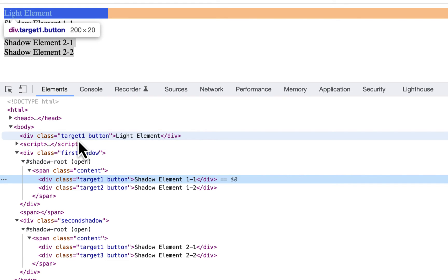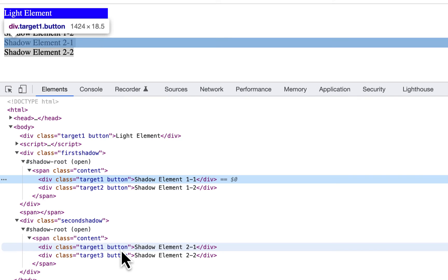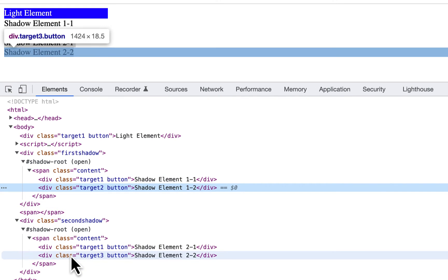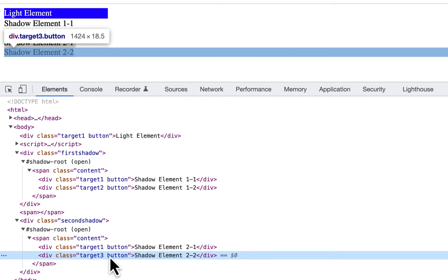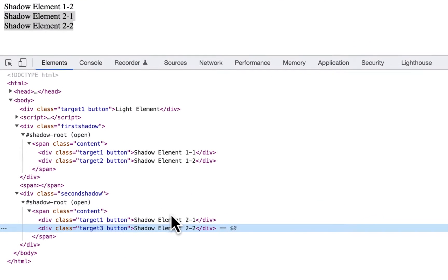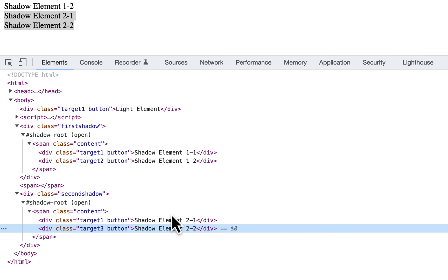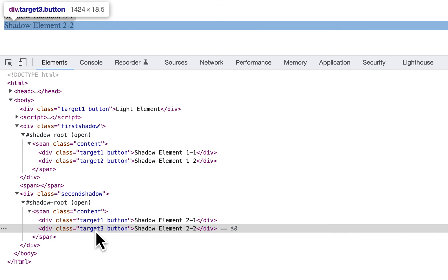Looking at the selectors — div class target-1 appears in light DOM, and also in shadow DOM 1 and shadow DOM 2. However, div class target-2 inside shadow DOM 1 is unique, and div class target-3 inside shadow DOM 2 is also unique. When you have a unique selector, you can directly locate the element using that selector no matter if it is in Shadow DOM or light DOM. Div with target-2 and div with target-3 are unique, so you can directly locate them with no conflict.